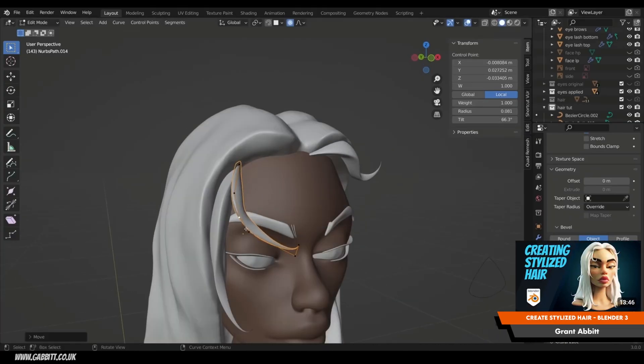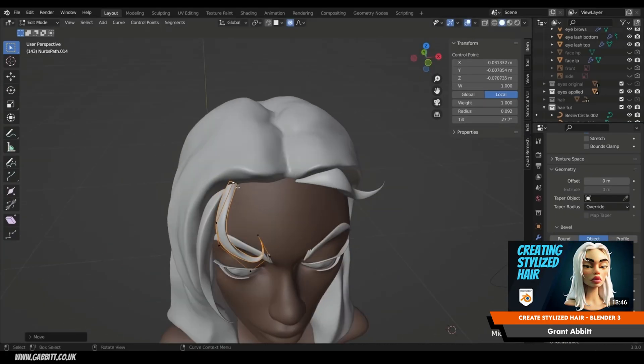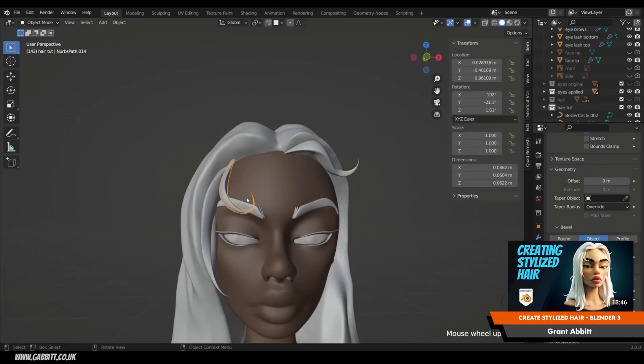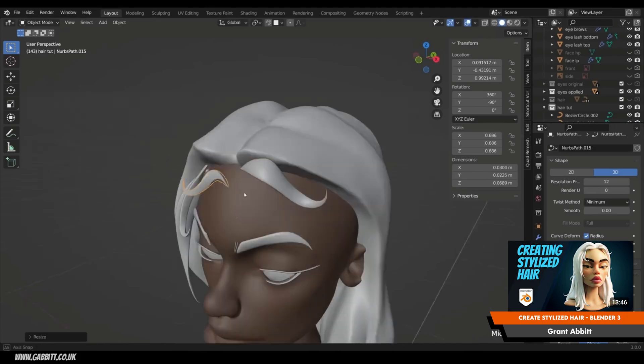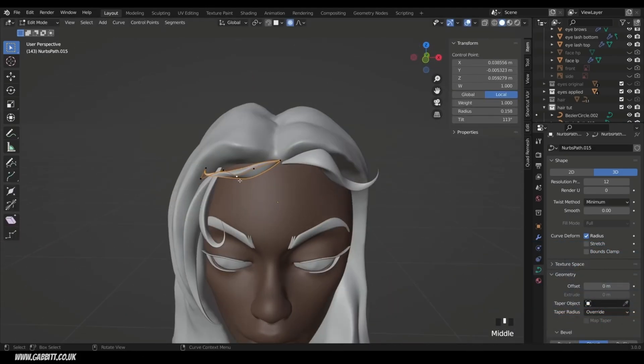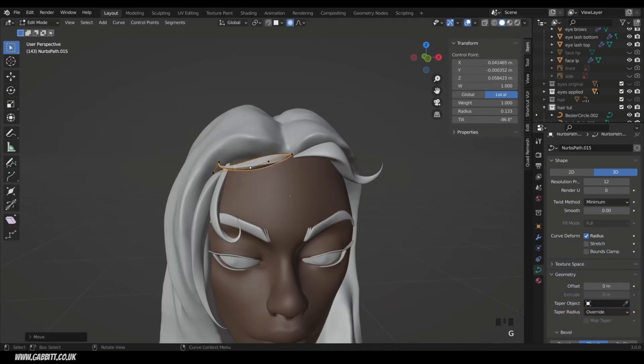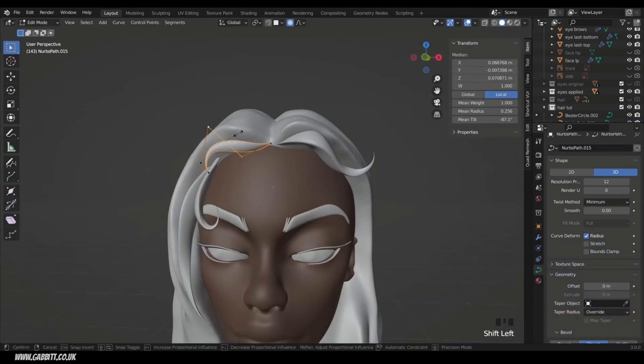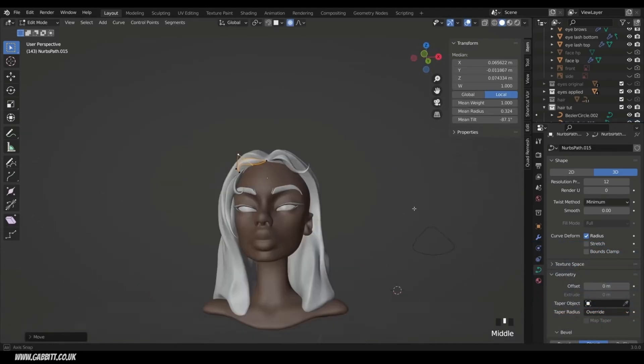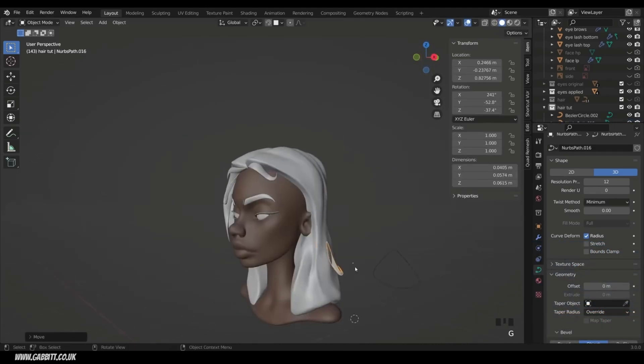Curves are very powerful, and you'll see them a lot in anime style models for hair. Instead of modeling each strand of hair, you can just focus on placing curves, and let Blender make the hair strands for you.